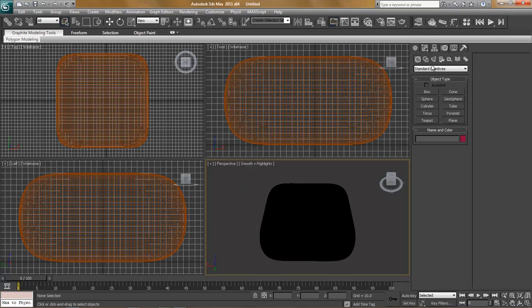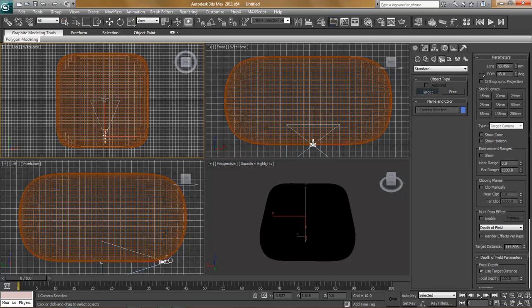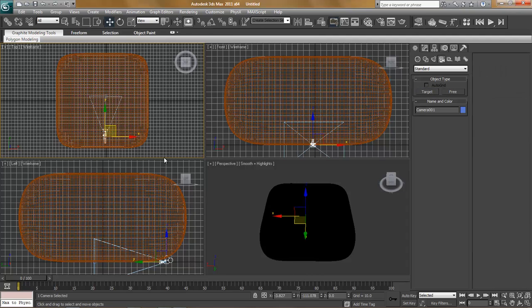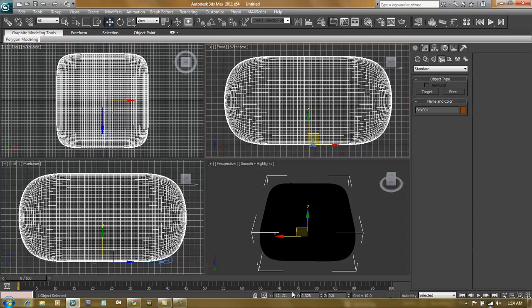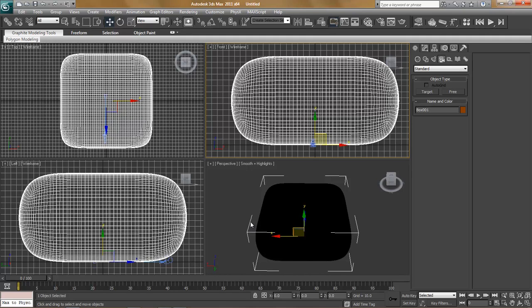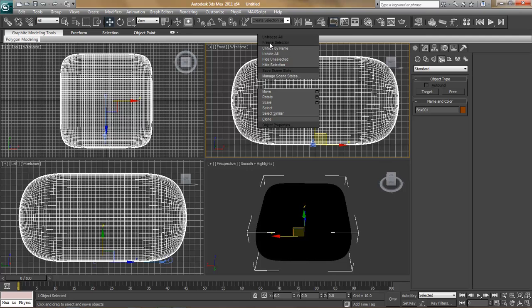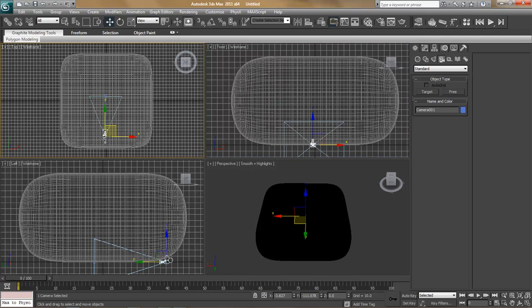We'll go to create, cameras, target camera, and camera here. And I'd like to move this right to the middle of the scene. I'm going to right click that and do pre-selection just so it's easier to grab stuff like the camera.